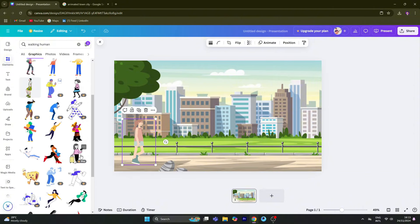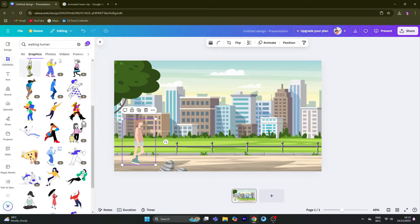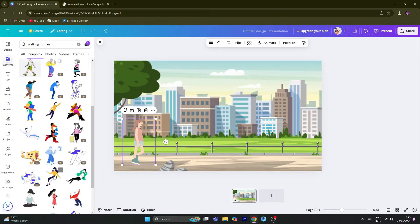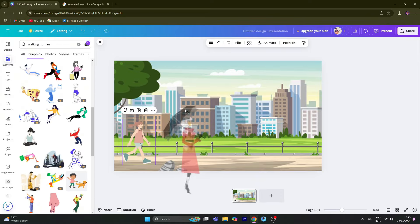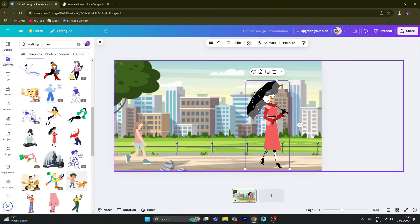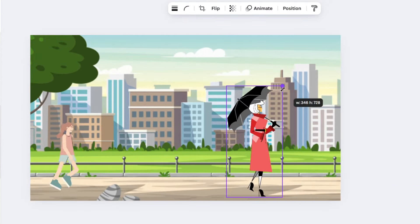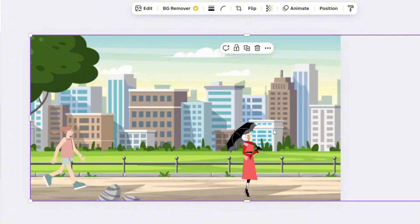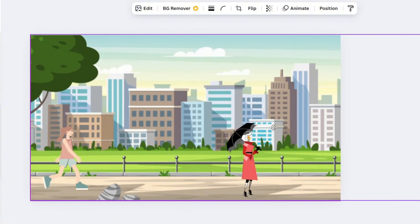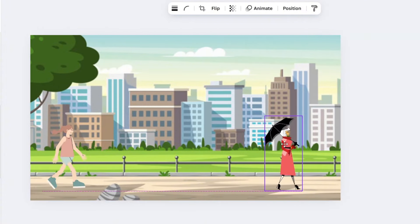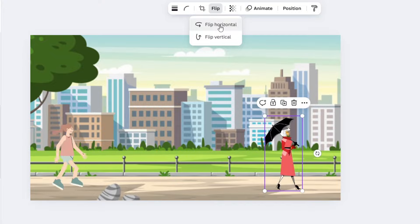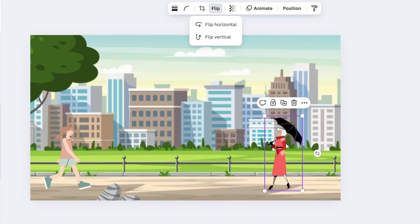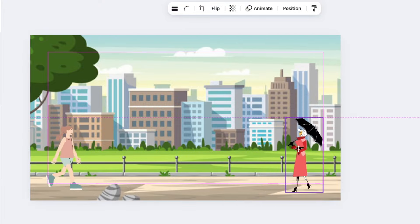Now we can add another character — an umbrella girl. We can flip this lady to face the opposite direction. Click on flip horizontal, and the image will flip.